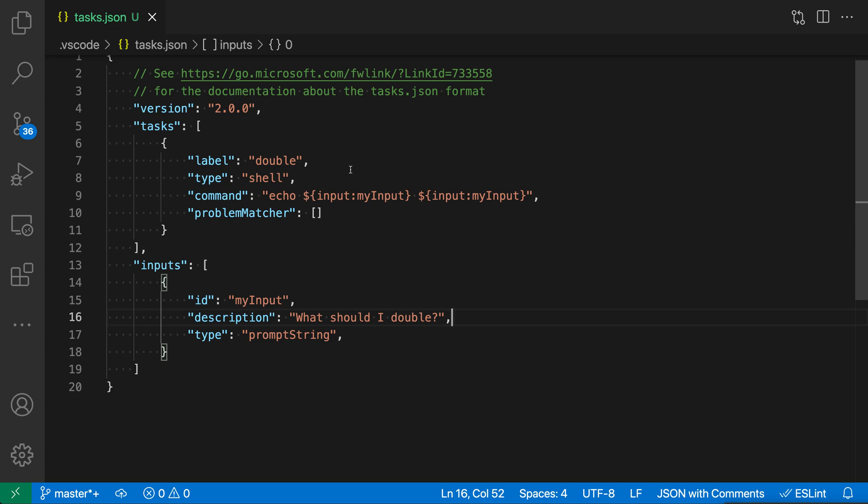Custom tasks in VS Code can prompt the user for input and then use their input inside the task execution itself. Let's take a look at this in action.